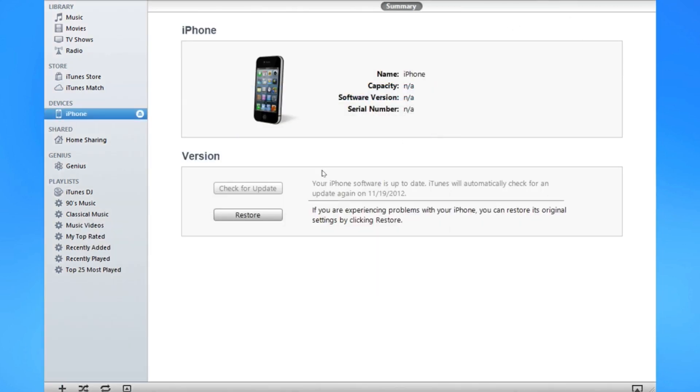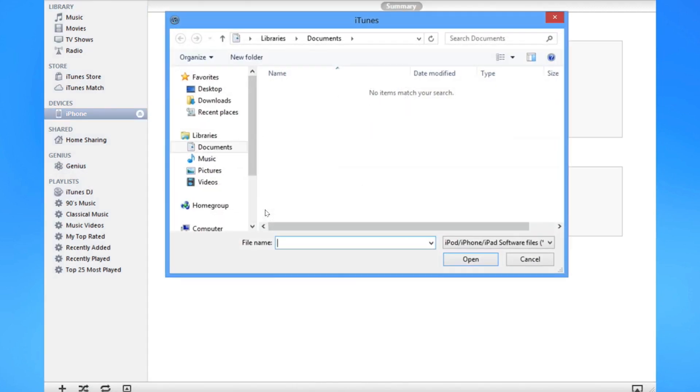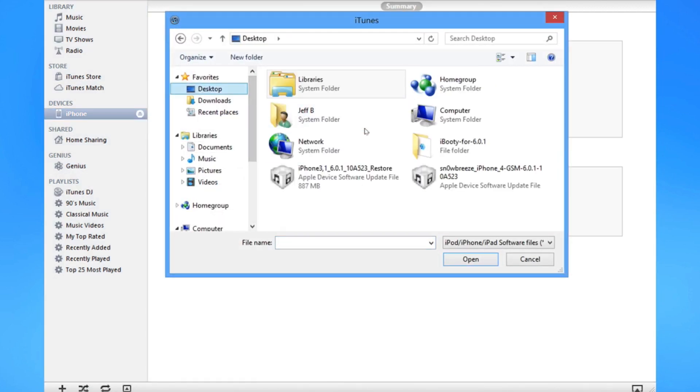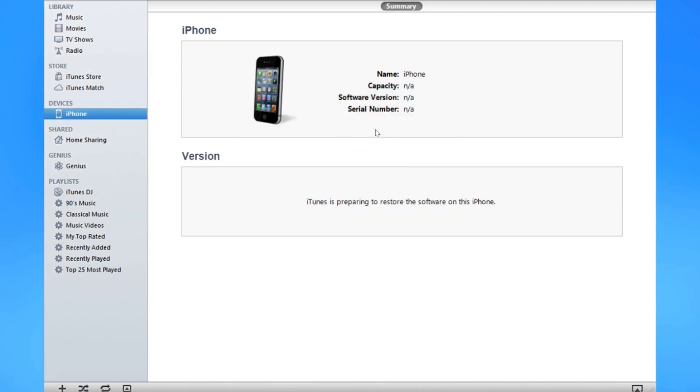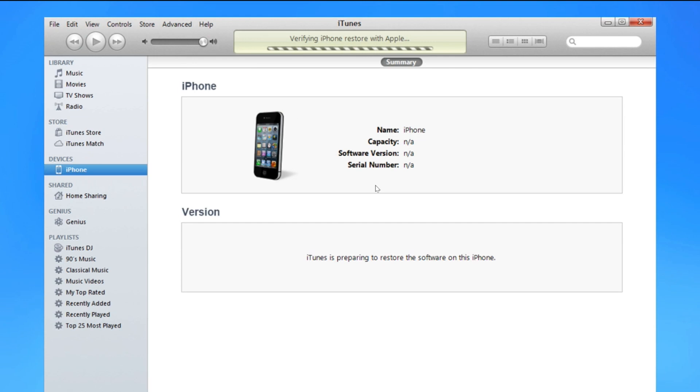iTunes may pop up. If not, open it. Select your device, hold shift, click restore, and then go to the location where you had SnowBreeze. In my case, my desktop. Select your custom firmware. It should be prefixed with SnowBreeze. And then go ahead and click OK, and then restore. And now the restore will begin using the custom firmware, and this will actually just go ahead and jailbreak your iPhone.